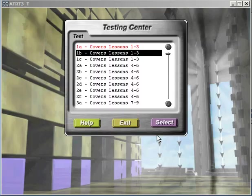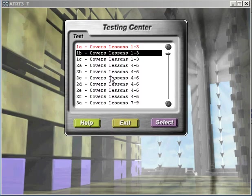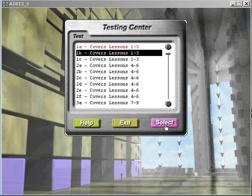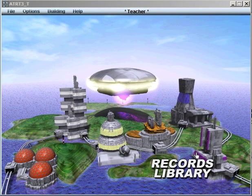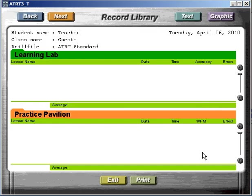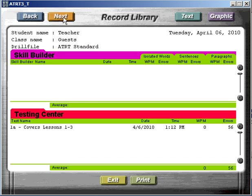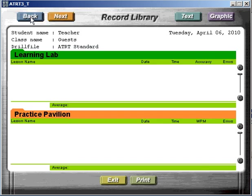And lastly, the testing center, where you're tested on the letters that you learned from the previous sections. You can then go to your records library and see how many words you've typed as well as your accuracy.